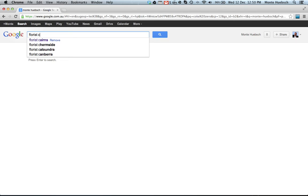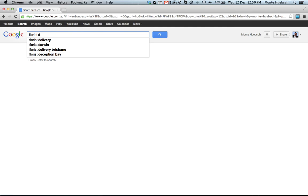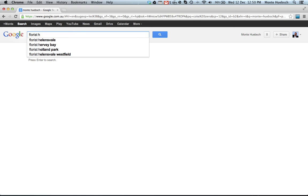This is a way for me to determine what volume of searches are going because this is based on Google's most recent search volumes of what people are searching for. And so they're going to bring back, here's Helensvale Westfield. So people are actually looking for a florist in a specific shopping center.